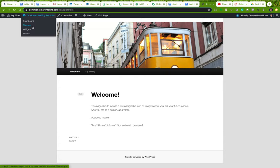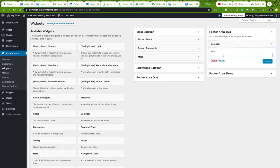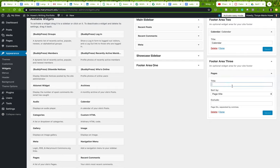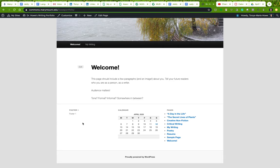You can use the footer space to add any widgets you like. Going back to the Widgets dashboard, I'm going to put a Calendar in Footer Area Two. This calendar shows the posts you make on your blog — we're not using this as a blog, but it's useful to know about. And I want to put a list of my site's pages in Footer Three. Let's go look — as expected: Footer One section, Calendar in Footer Two, and list of all my pages in Footer Three.